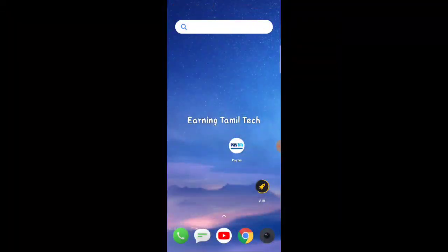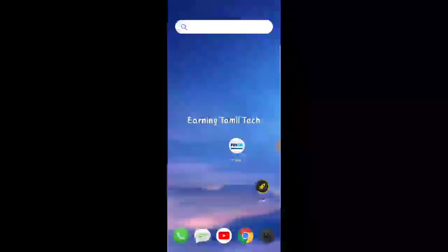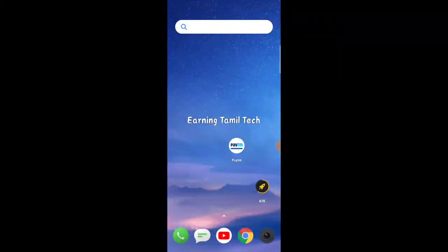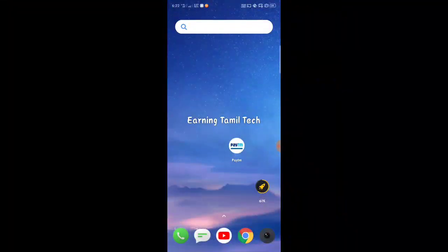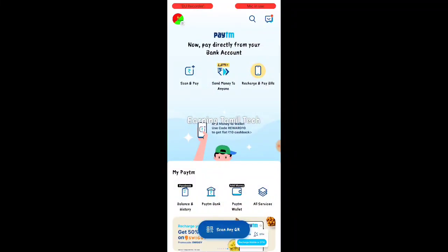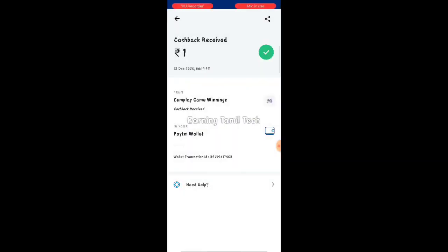If you want to play this game, you will be able to play this game. I will give you a price of 100p. When you have free 100p, you will receive 100p. Here is the price of 100p.